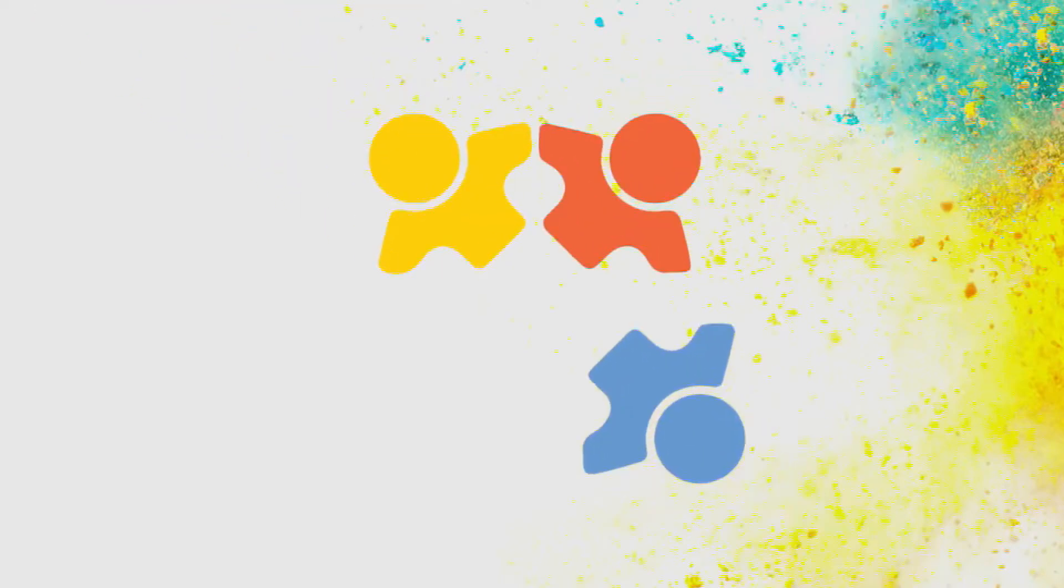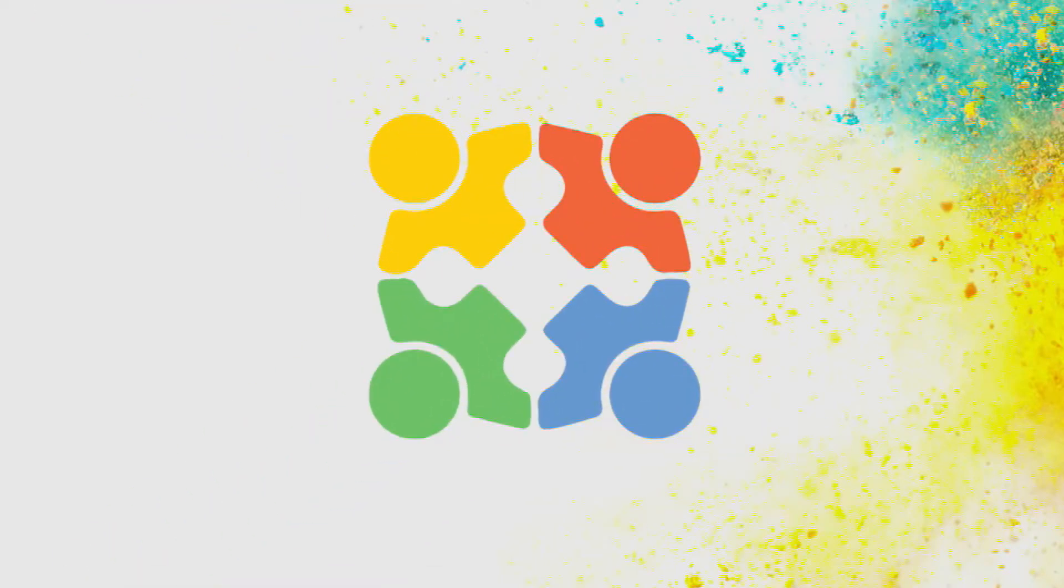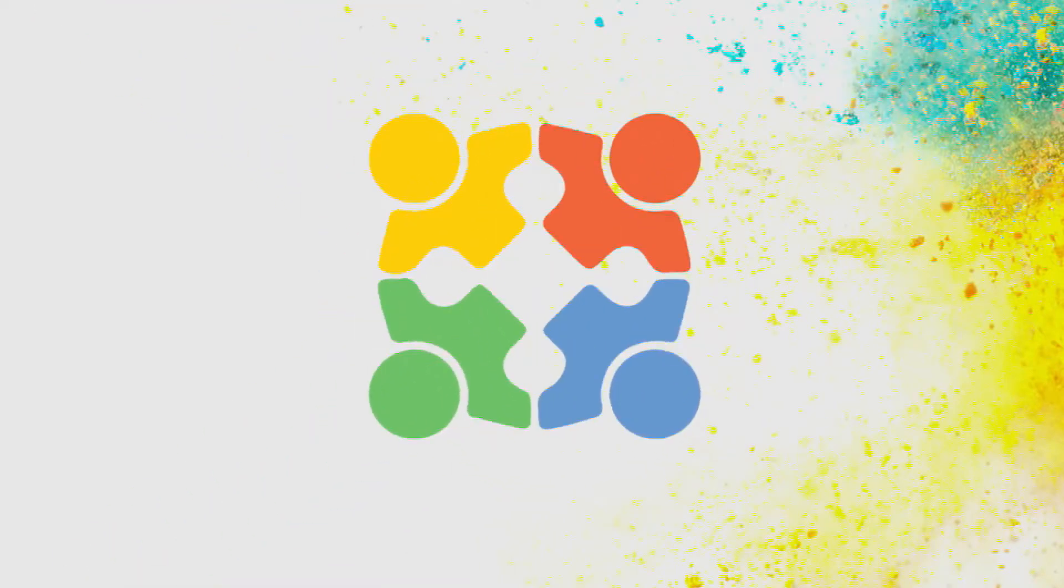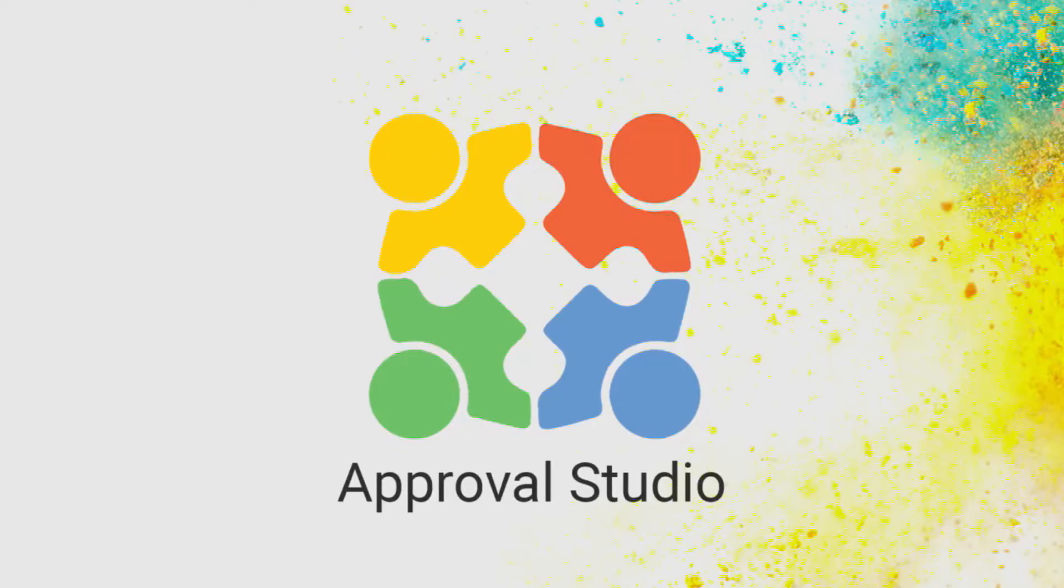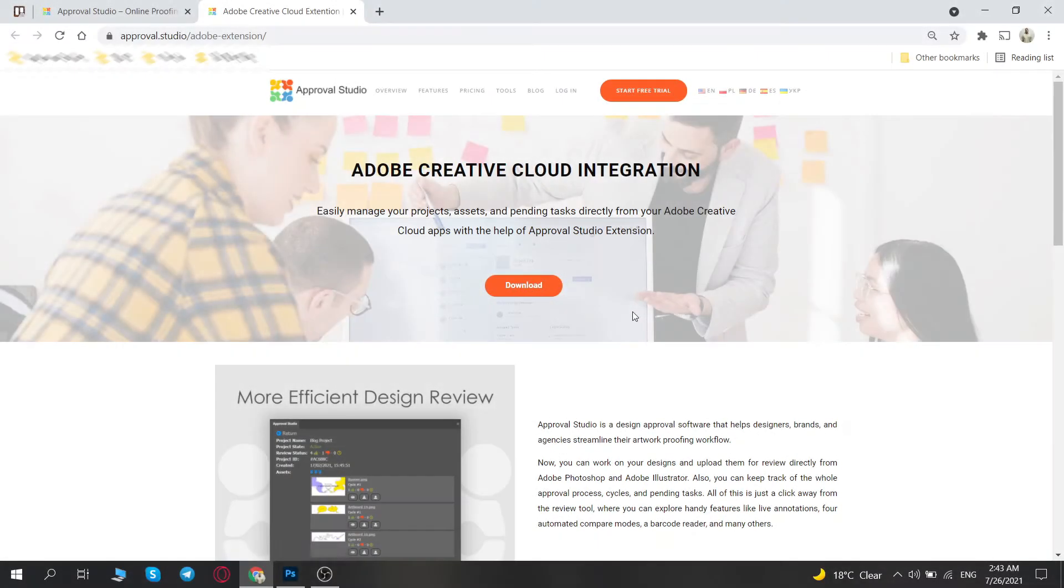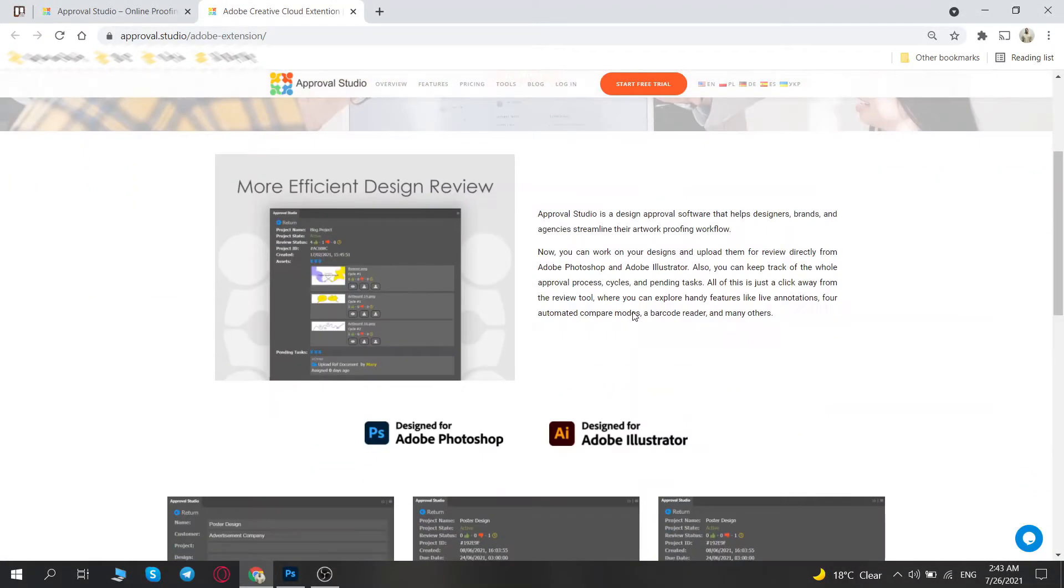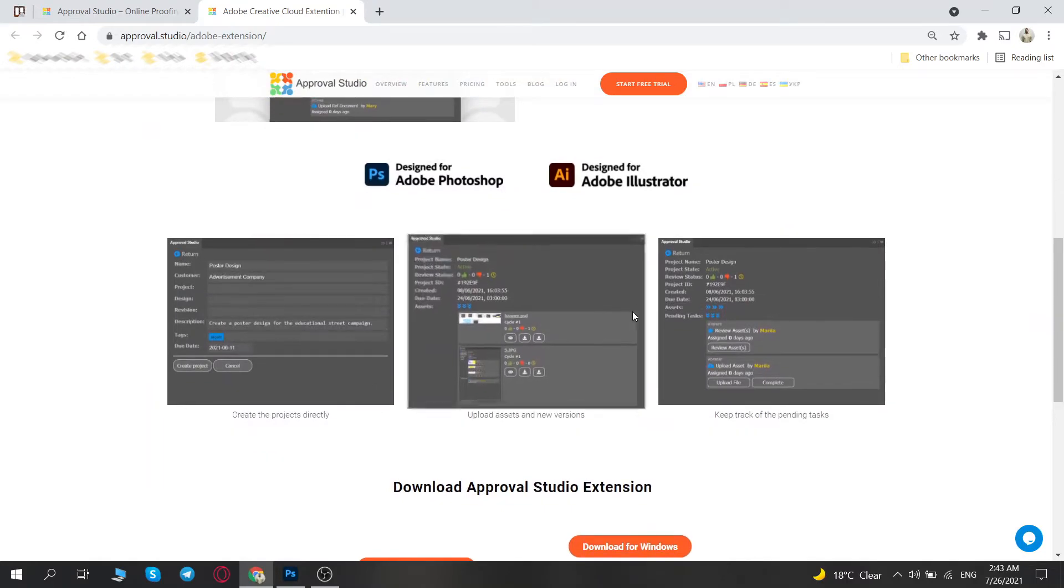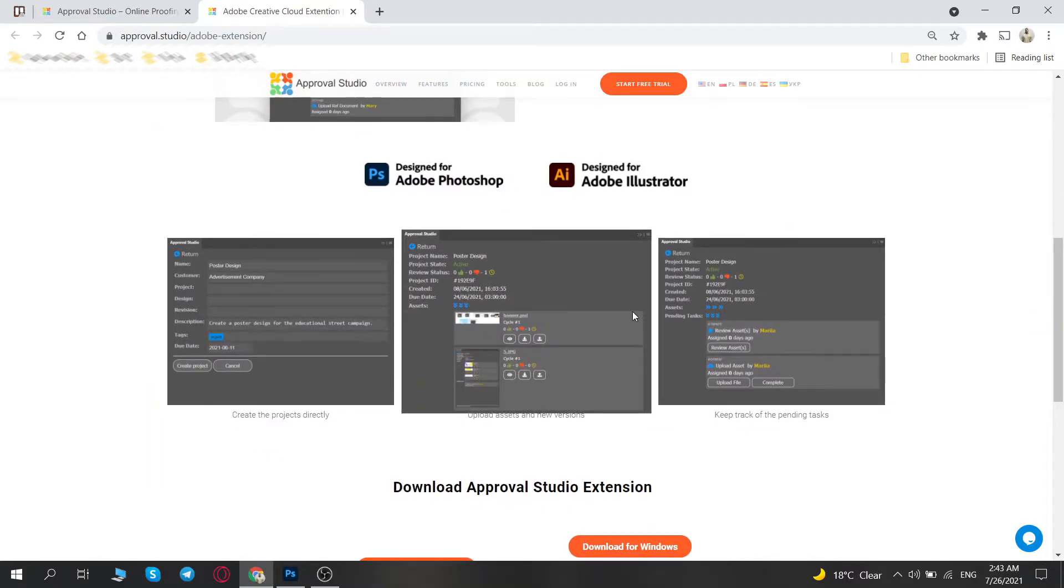Hi and welcome to Approval Studio. Our topic for today's video is Approval Studio Adobe Extension. The main point of the extension is that designers can work with Approval Studio directly from their Adobe apps.